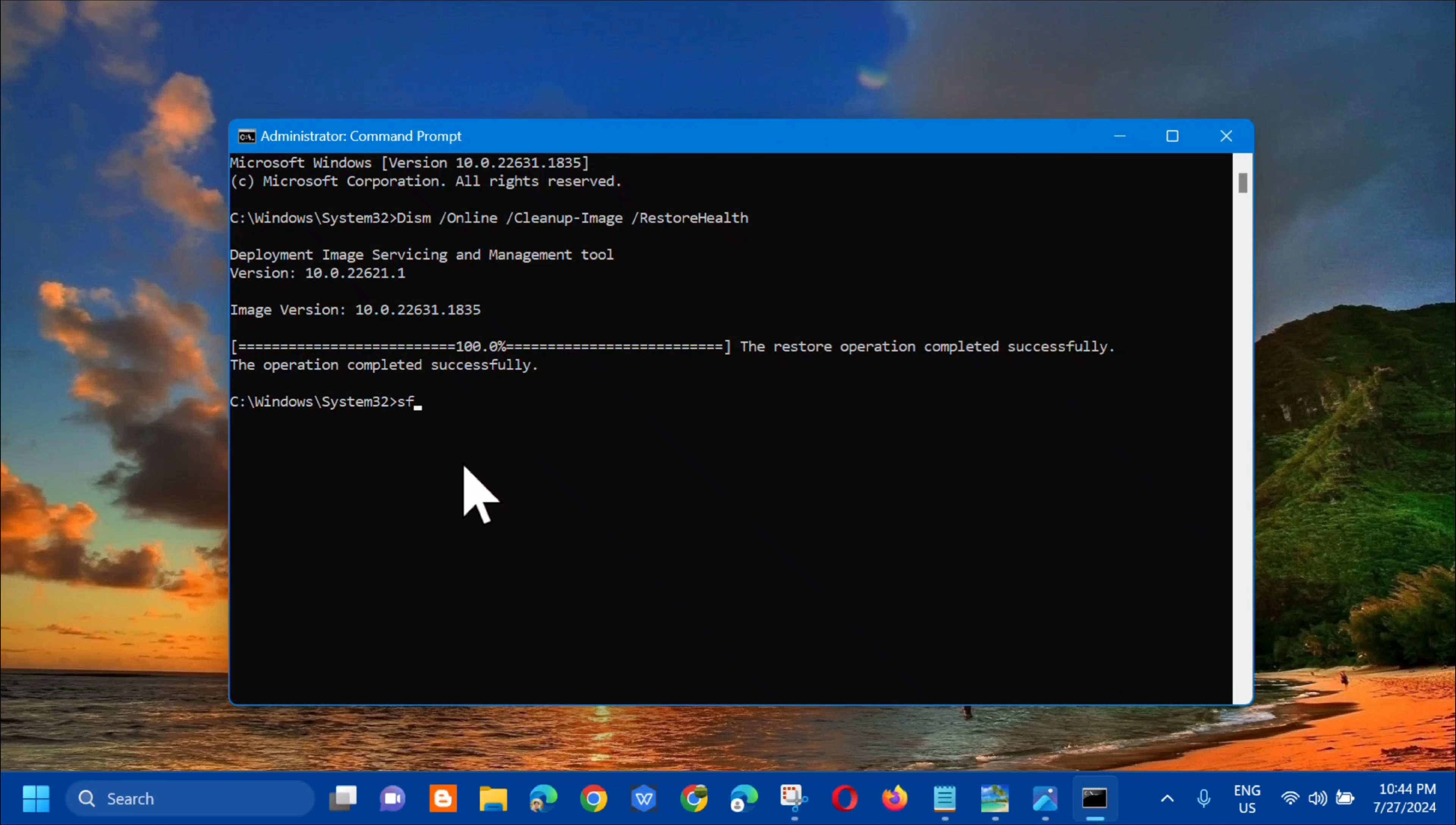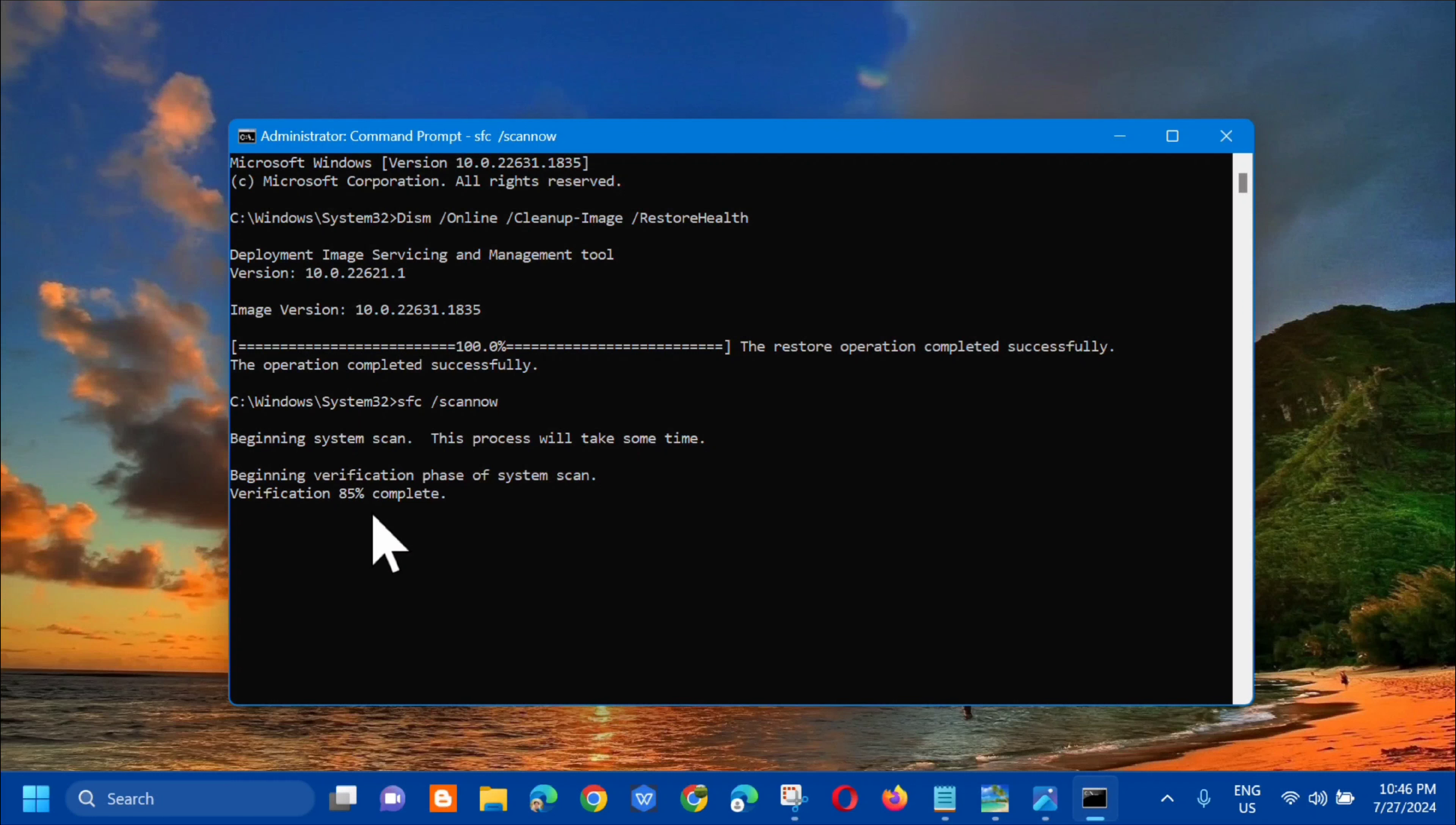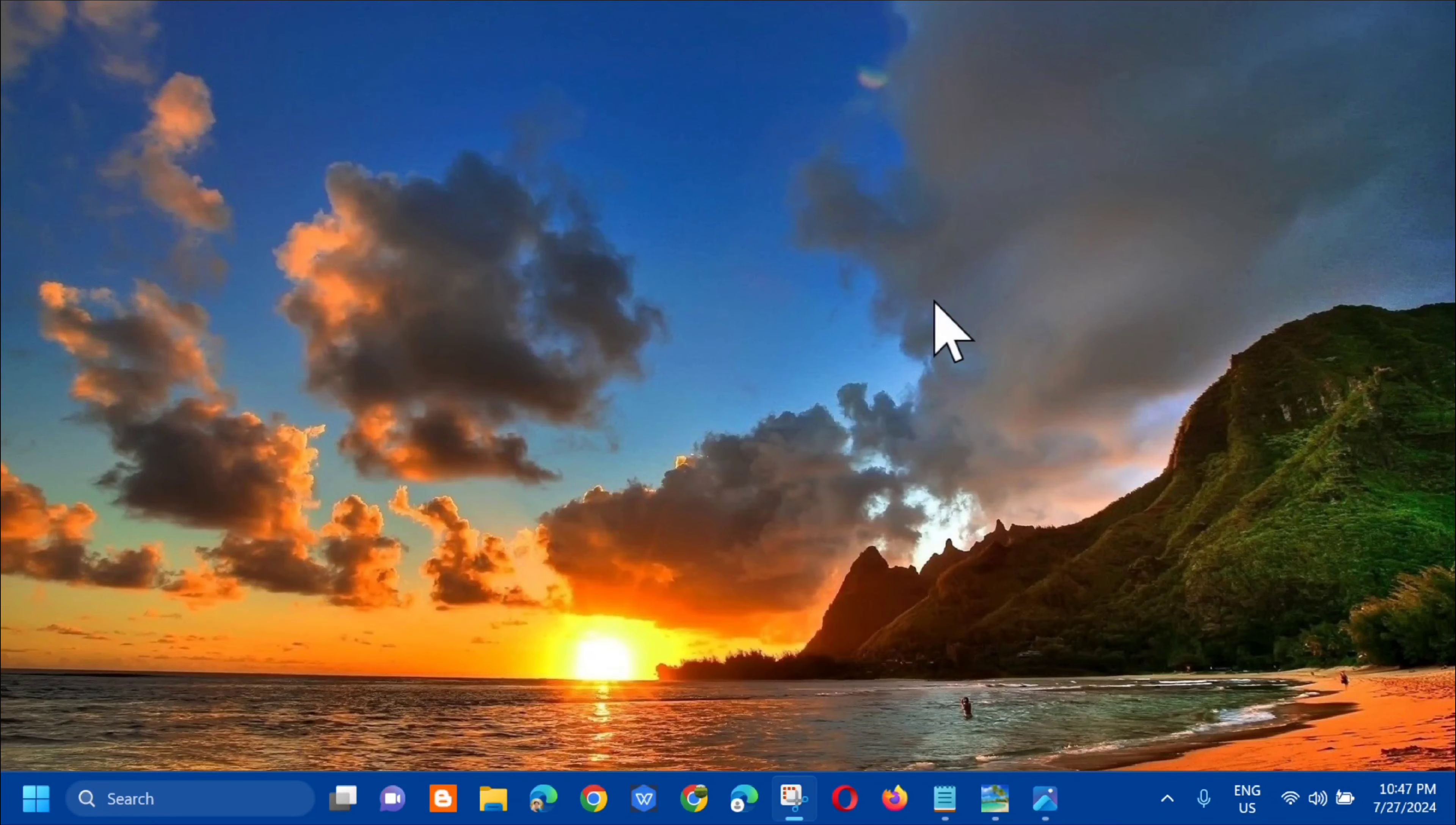And the next command keyword na kailangan natin i-enter, type mo lang yung SFC space /scannow, so in all small letters lahat, and then yung /scannow is one word po yan. And then press mo lang yung enter and makikita mo na dito na beginning system scan. This process will take some time. Beginning verification phase of system scan. So dito, kailangan lang natin hintayin ulit na ma-complete yung verification into 100%. And finally makikita mo na dito na verification 100% complete.